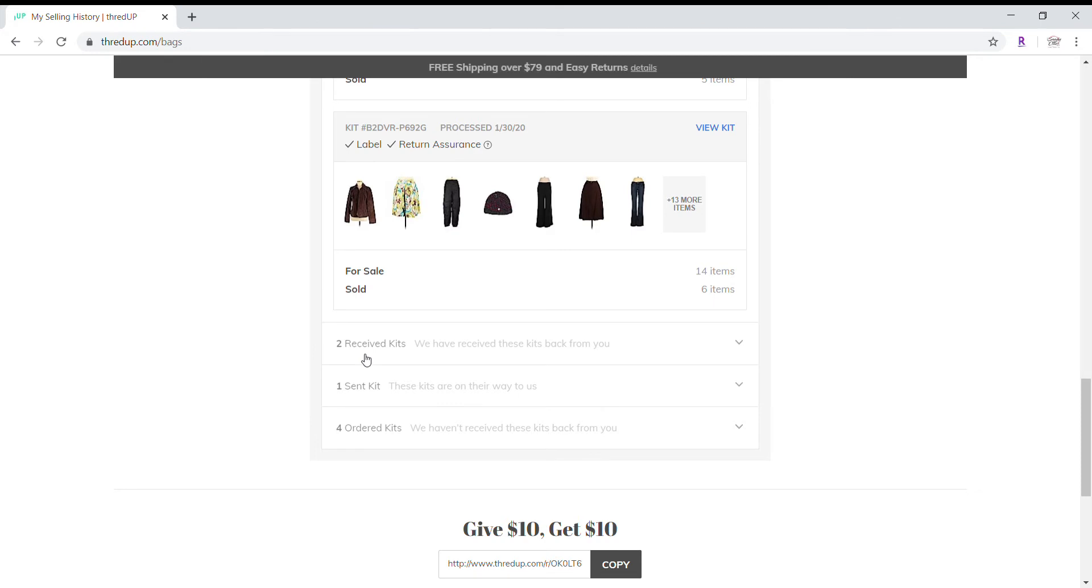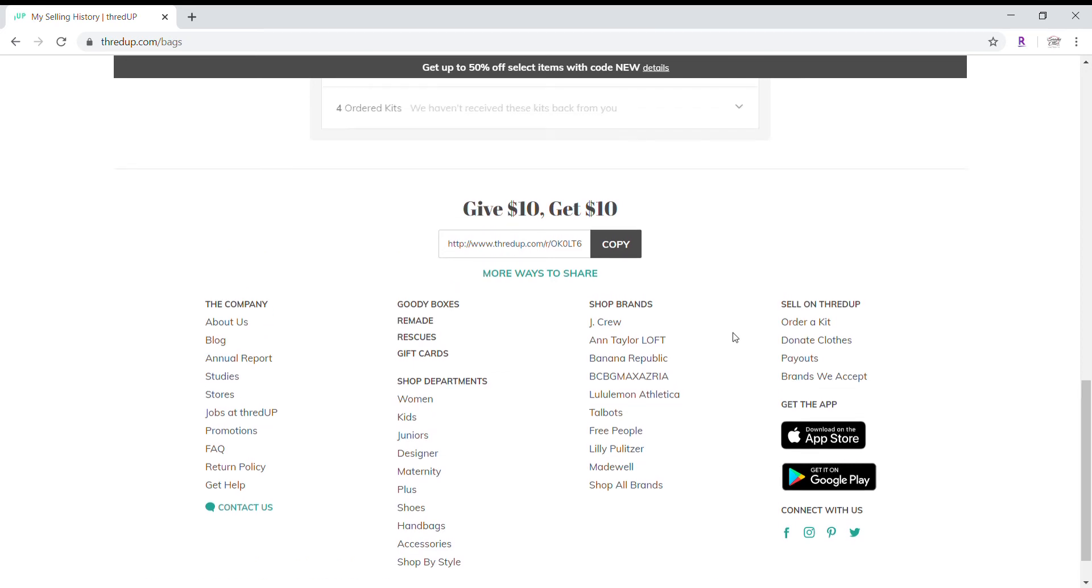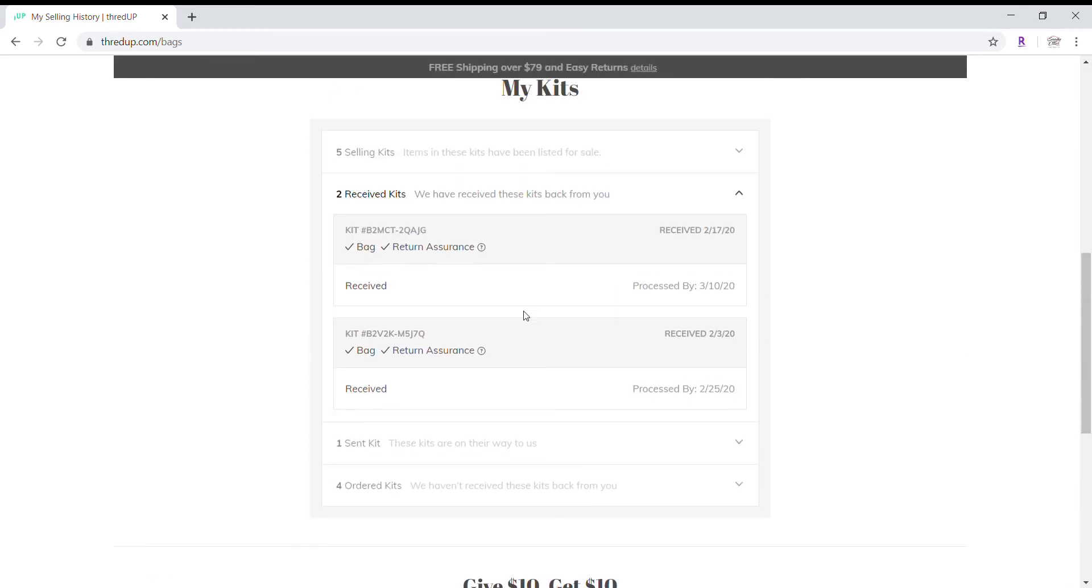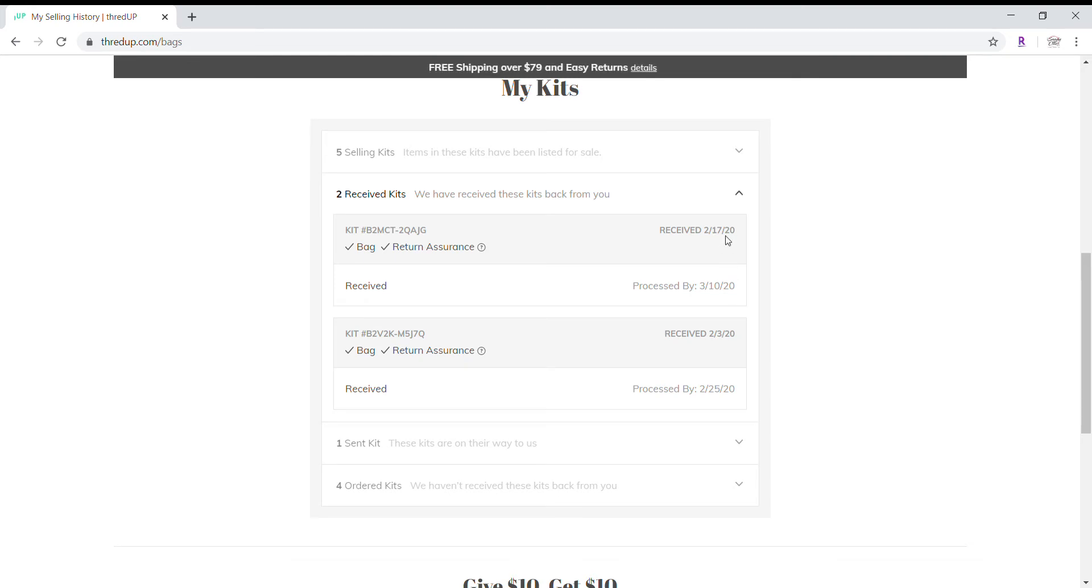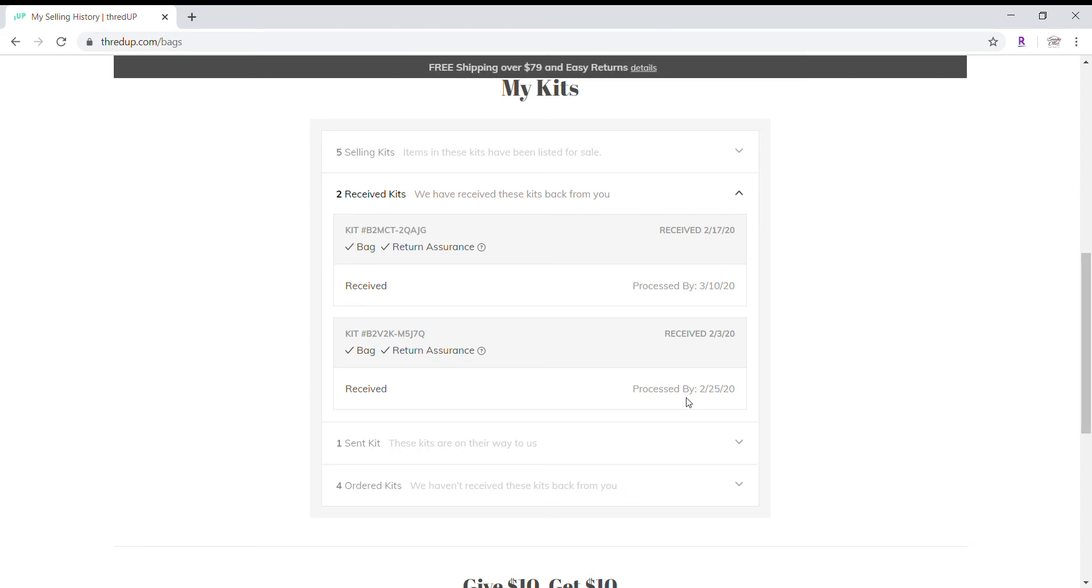And then down here, we can see that I have two kits that they've received. And I'm going to click on that real quick and show you that those were both bags. I have return assurance on both of those. This one was received on the 3rd of February. And this one was received on the 17th. This says it's going to be processed by the 25th. You can see that today is the 24th that I'm recording this. I do not anticipate that this will be processed on the 25th. It has been taking like three to five additional days from when they say that it will be processed to actually be processed. So I would expect this closer to the 1st of March to be processed.